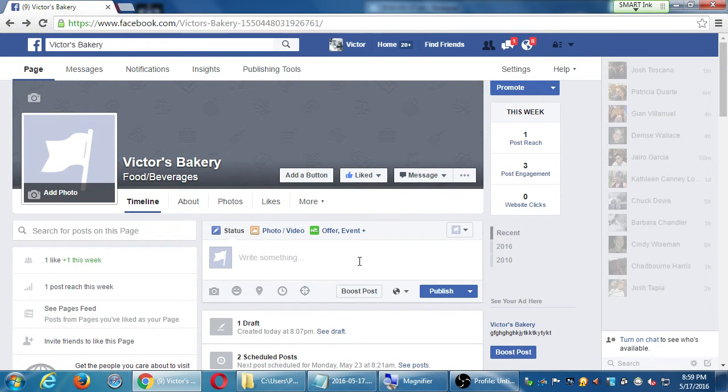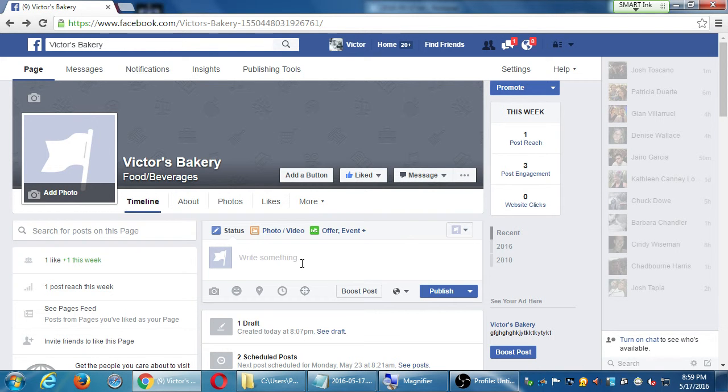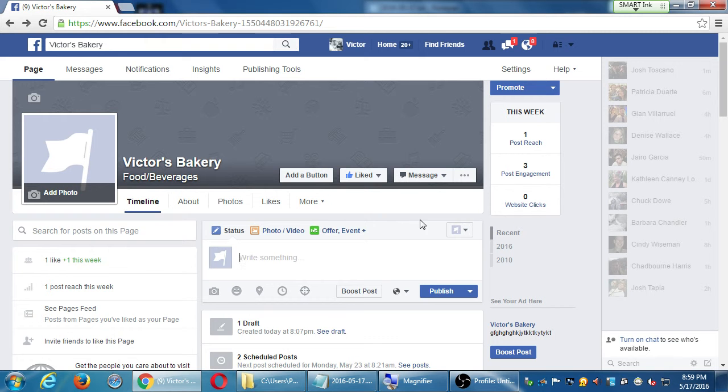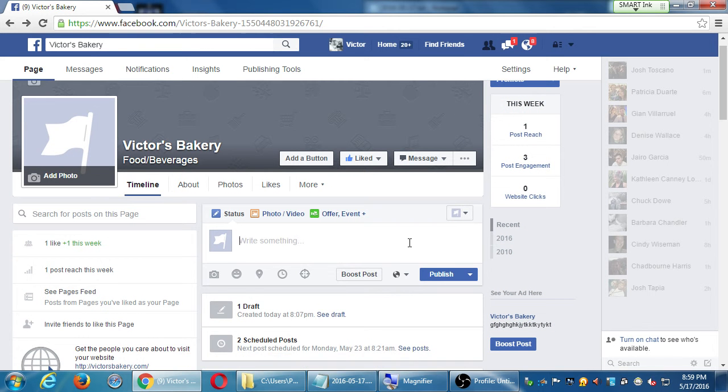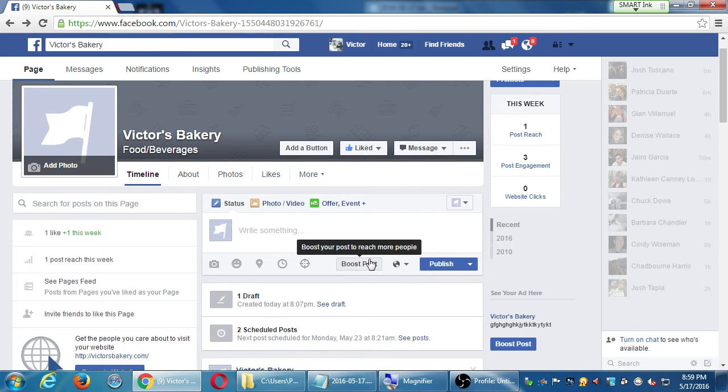Right now, when I have zero followers, spending a dollar could help me reach already a hundred people. That's the big idea that we're going to talk about here, Facebook ads. And we can manage them in multiple ways. One of the quick ways to do it is via boost post.